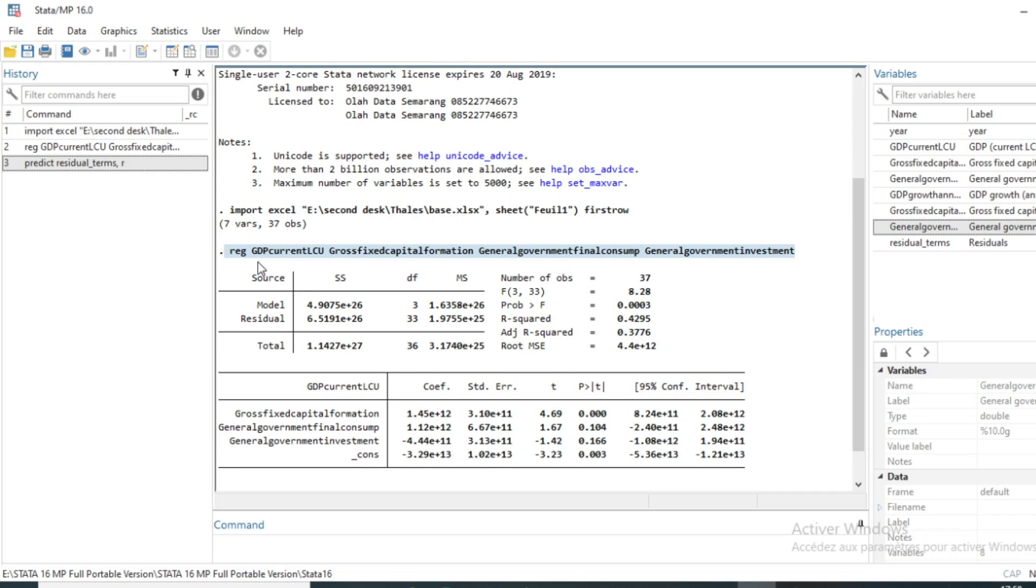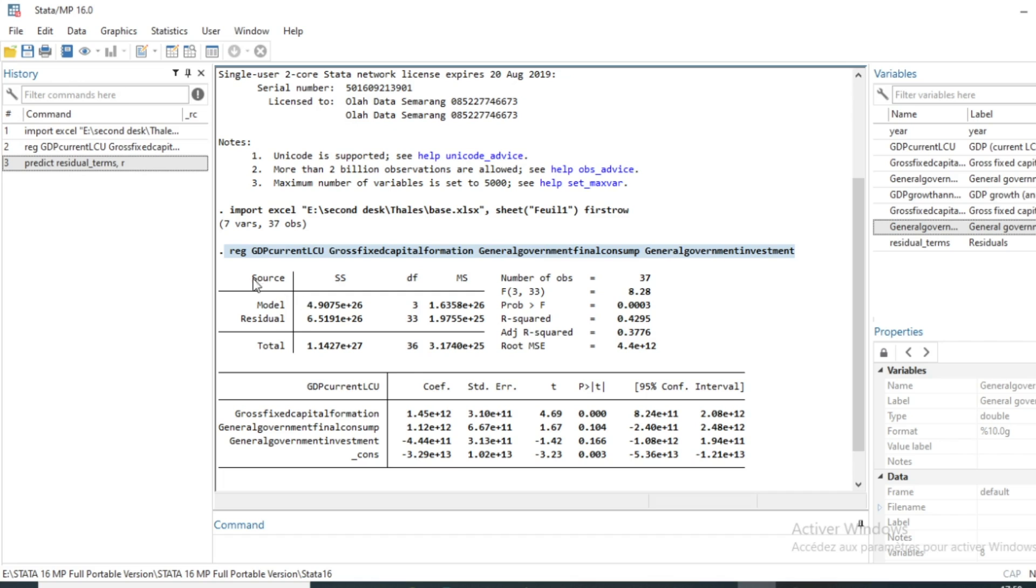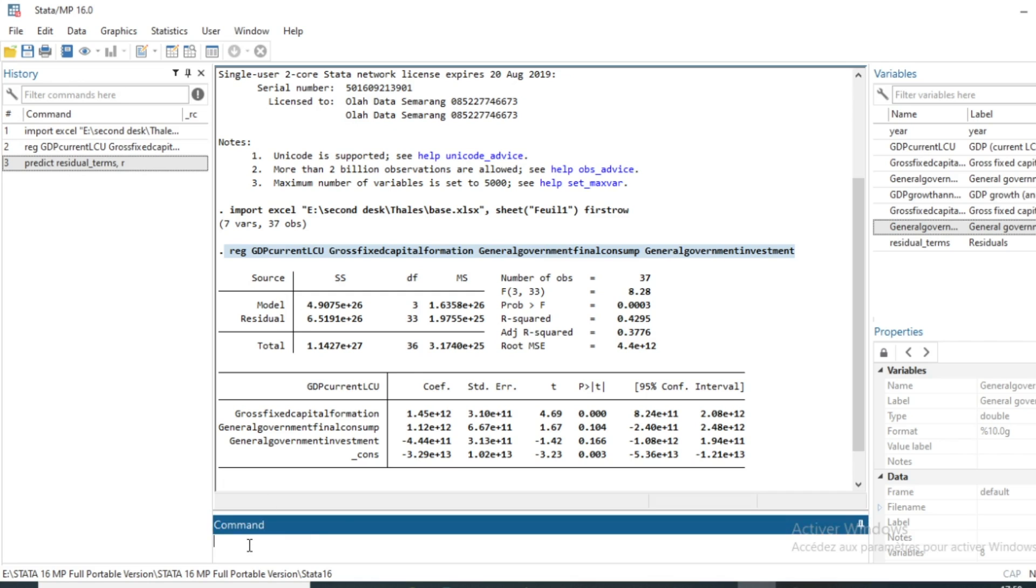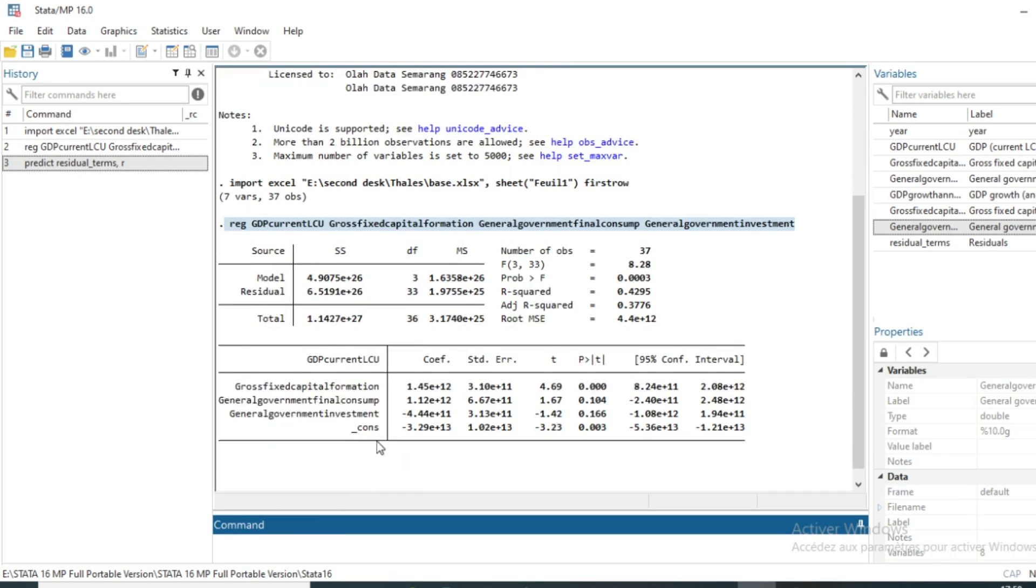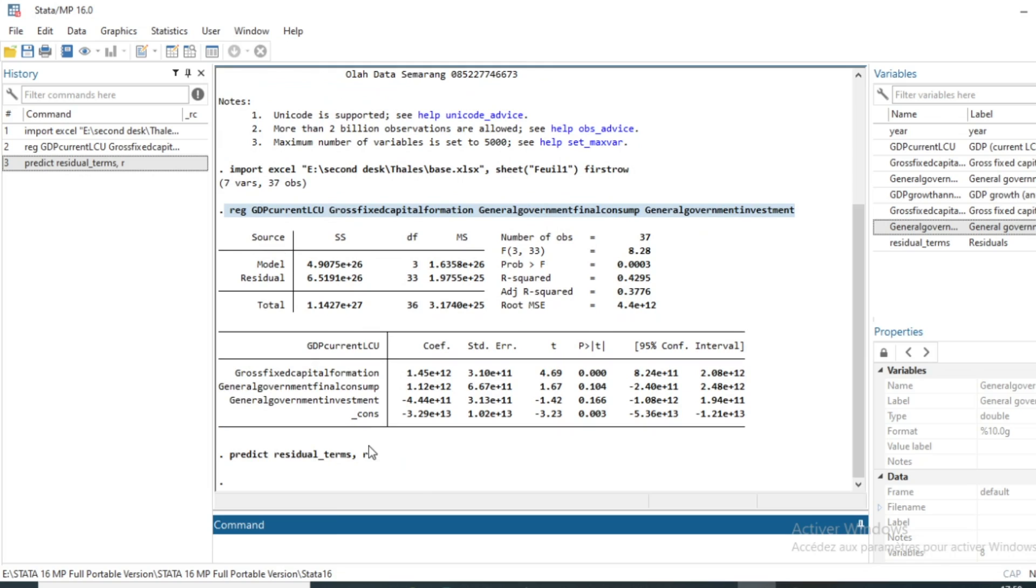That is the residual terms of our just run model on the GDP and the impact of some variables: gross-fixed capital formation, general government investment, and general government final consumption on the GDP.